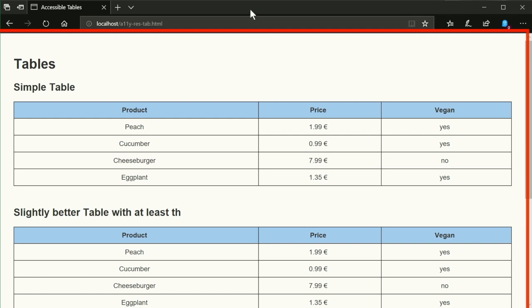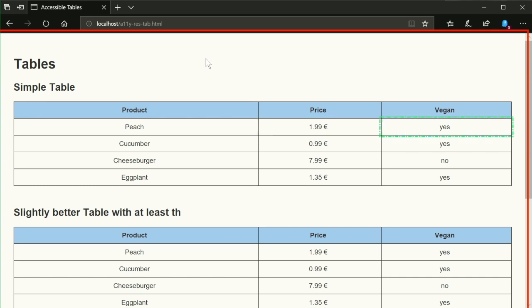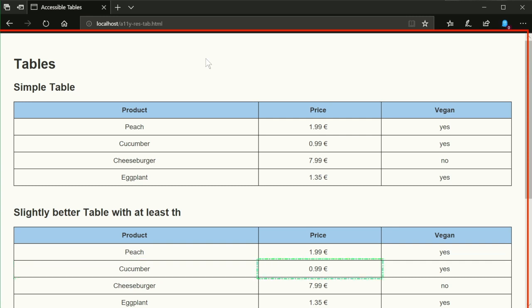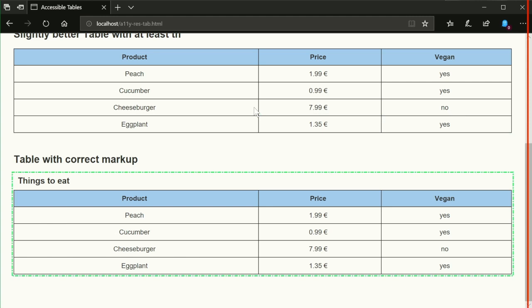Accessible Tables. Microsoft Edge window. Accessible Tables document. Clickable table with 5 rows and 3 columns. Row 1: Column 1 Product, Column 2 Price, Column 3 Vegan. Row 2: Column 3 Yes. Row 3: Column 1 Cucumber, Column 2 99. Table with 5 rows and 3 columns. Row 1: Column 1 Product, Column 2 Price, Column 2 Vegan. Row 2: Product Column 1 Peach, Price Column 2 1 Euro and 99, Vegan Column 3 Yes. Row 3: Product Column 1 Cucumber, Price Column 2 99. Things to eat.